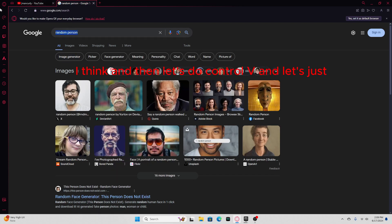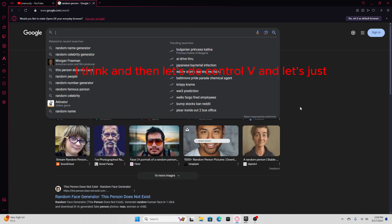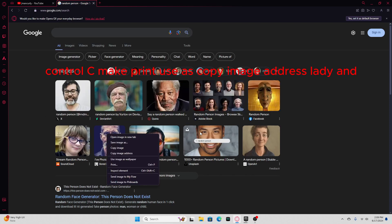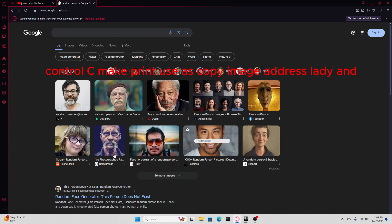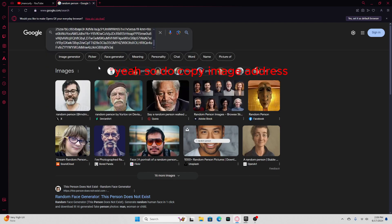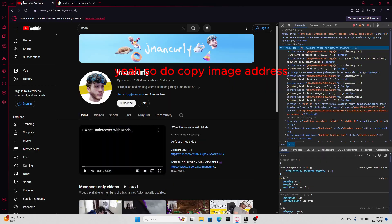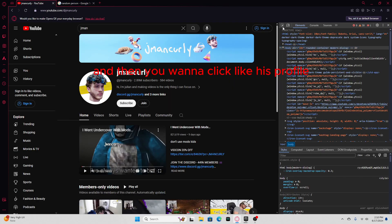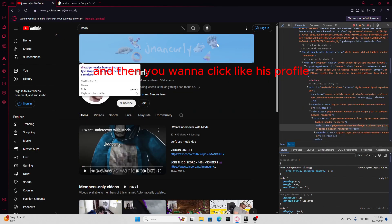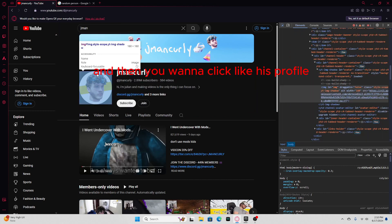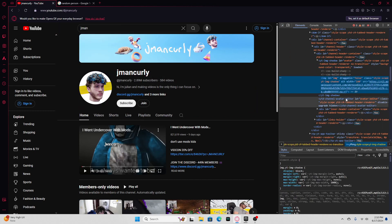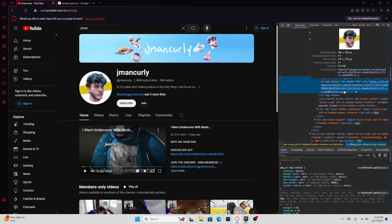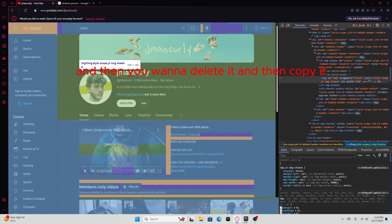And then let's do control V. Wait, I need to copy this, control C. Use copy image address, maybe. Yeah, so do copy image address. And then you wanna click his profile, and then you wanna find the link right here.